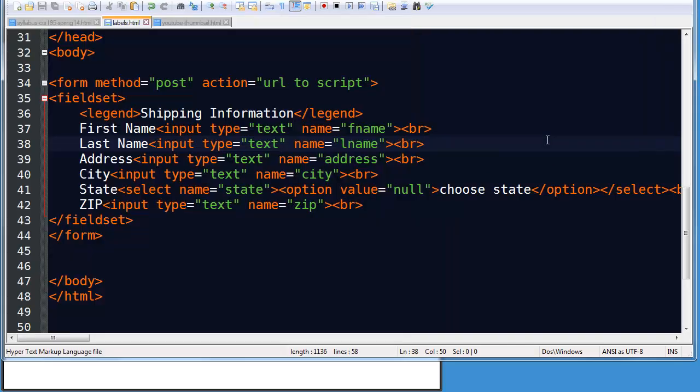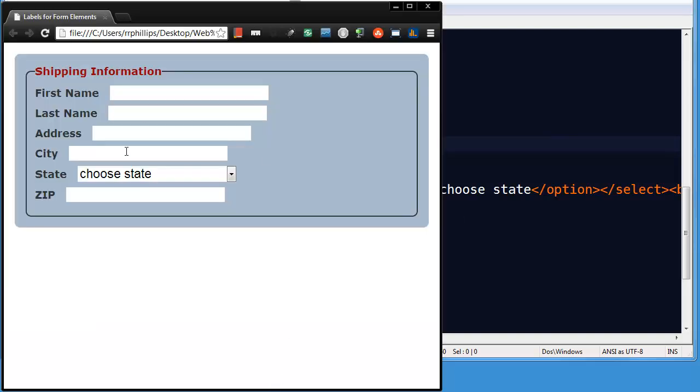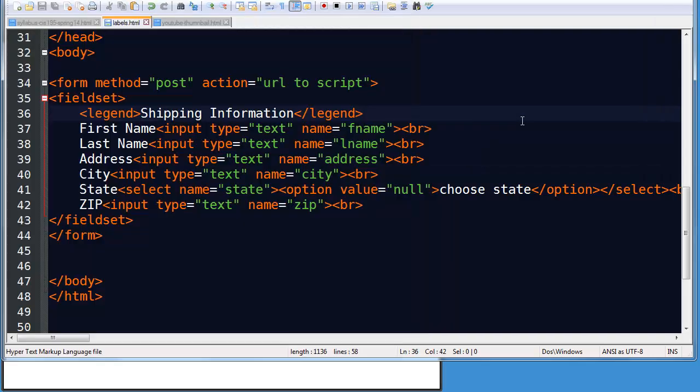Now there's a couple ways you can use labels. Both are good and it's my advice that you definitely use one of the two. Labels I think are very very important for usability. They may not affect so much how the page looks but really they make your form easier to use for people. So here's how they can go about doing that.